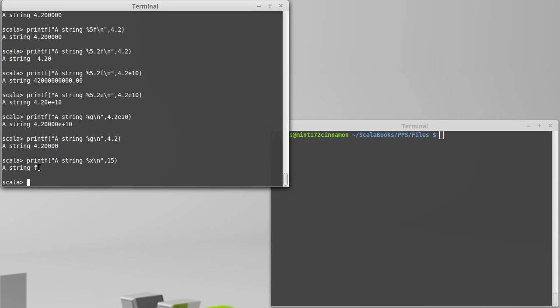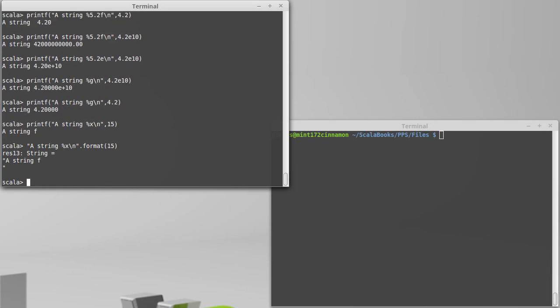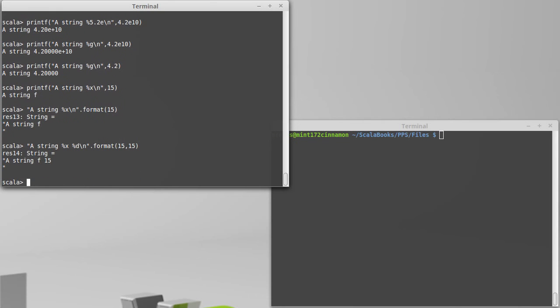Another way to get this type of formatting: it turns out that strings have a method on them called format. And so I can take a string that has these percent formatting, and then I can call format and give it the arguments. Just to show that I can put two things in here, we can do that. The first 15, because it's a percent x, prints as f. The second 15, because it's a percent d, prints as 15, and you can see that the newline was in here.